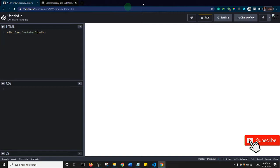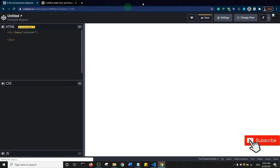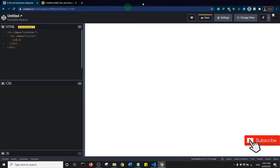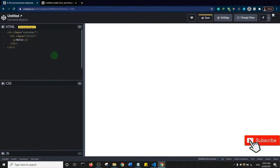...and hit the Tab key, it creates a div with a class of container. Inside that container I'll type dot circle and hit Tab again, and it creates a div with a class of circle. Then I'll add a paragraph tag and inside it type 'hello'.